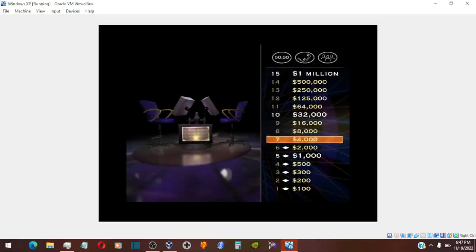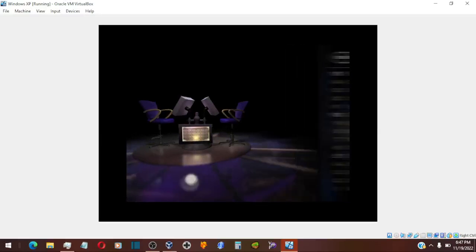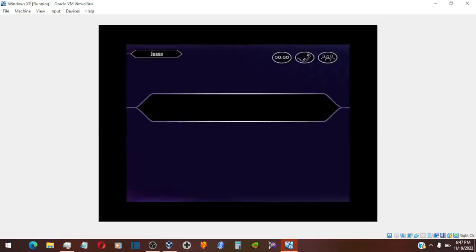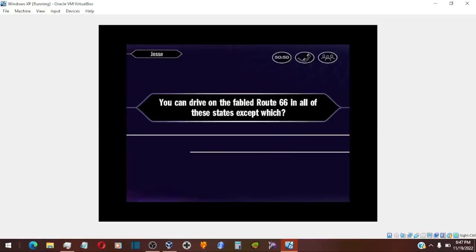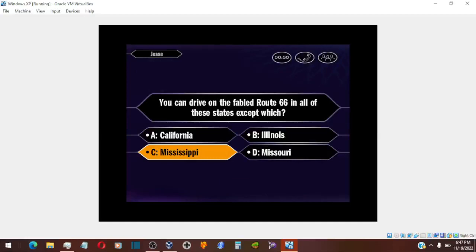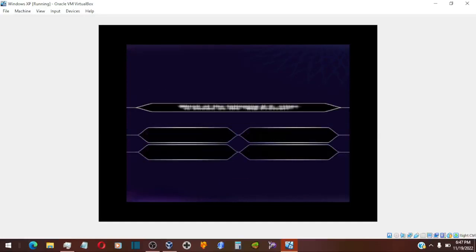You've reached $2,000 and moving right along and just nine questions to go. Now for $4,000. So you like C. That's it.